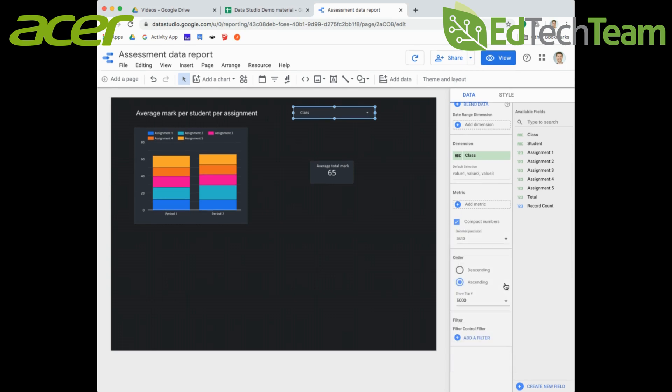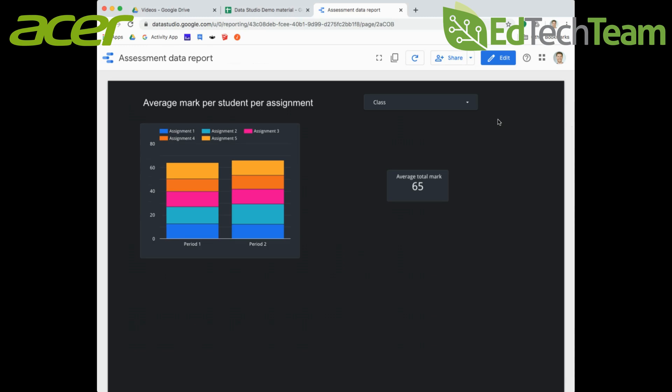Let's just leave that as it was on the standard default. Now let's find out what this actually does, this filter control. I'm going to switch now to my view mode, so I've come out of edit and got into my view mode.